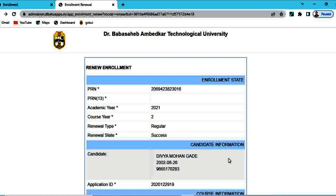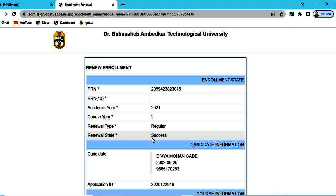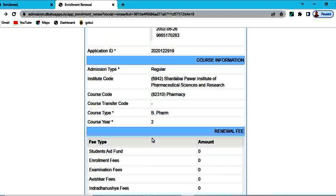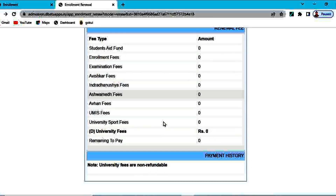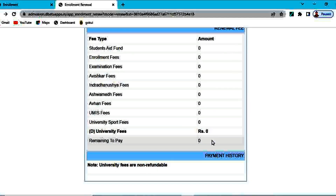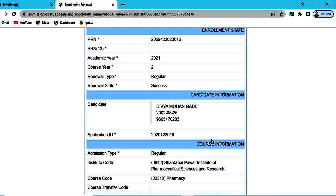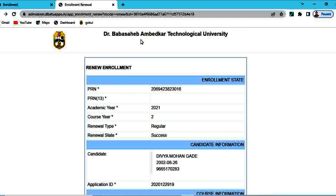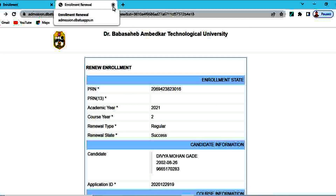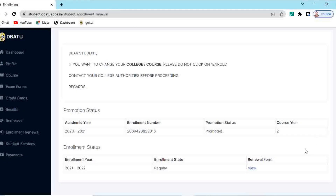Here everything is given — your PRN number, academic year, admission type is regular, course year is second. Fees is zero, so there is no renewal of enrollment fee. The fees is completely zero for this process. But you have to do this process, then only you can see your active semester, that is semester 3 and 4 of your second year in B Pharmacy.